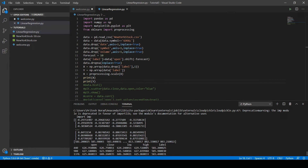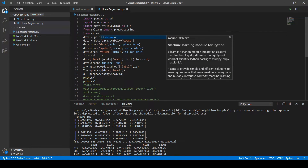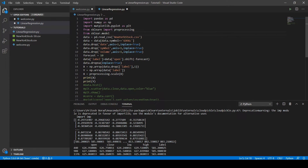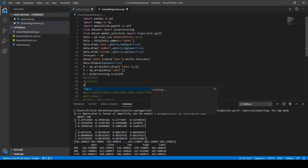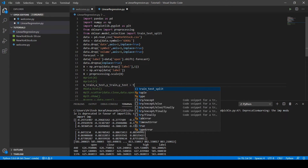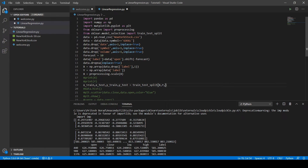For training and testing, we need to split the data into two parts. We use train_test_split from sklearn: 'from sklearn.model_selection import train_test_split'. Then: 'X_train, X_test, y_train, y_test = train_test_split(X, y, test_size=0.15, random_state=42)'. The test_size of 0.15 means we want 15% of the data for testing. The random_state parameter is set to 42 to ensure consistent shuffling every time the code runs.